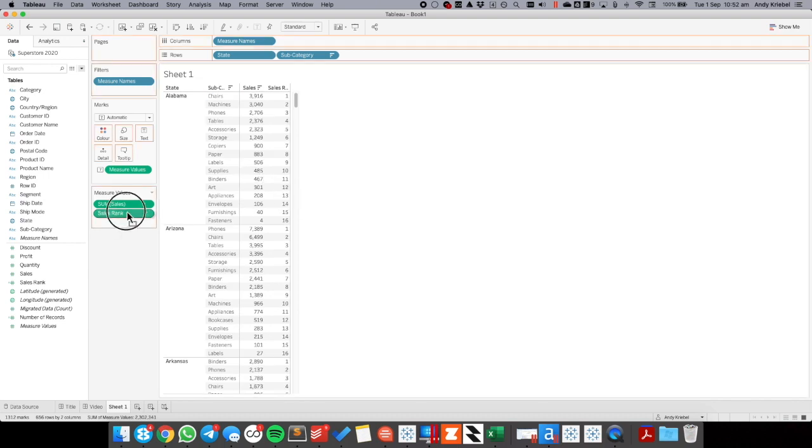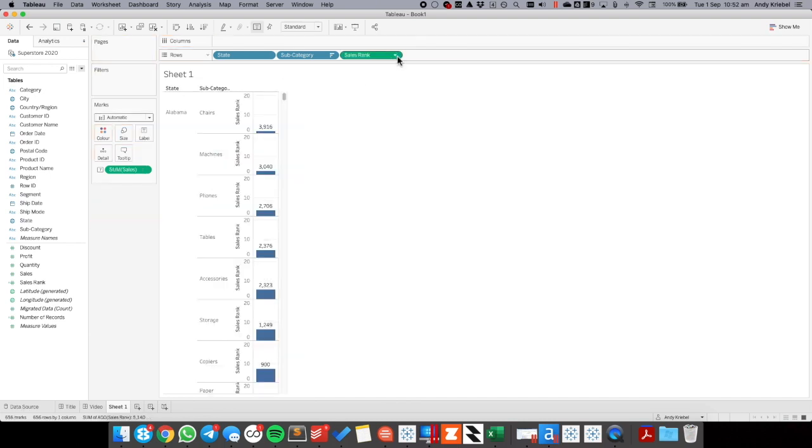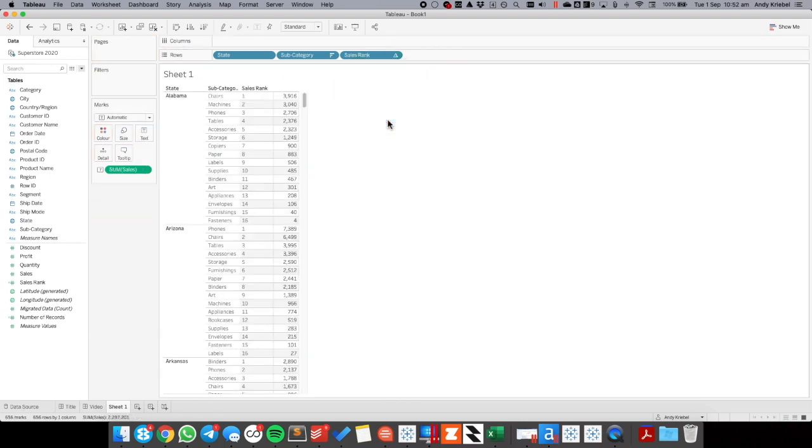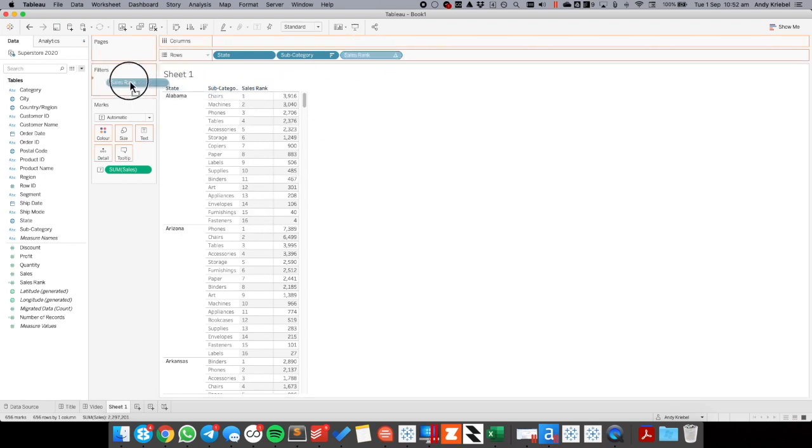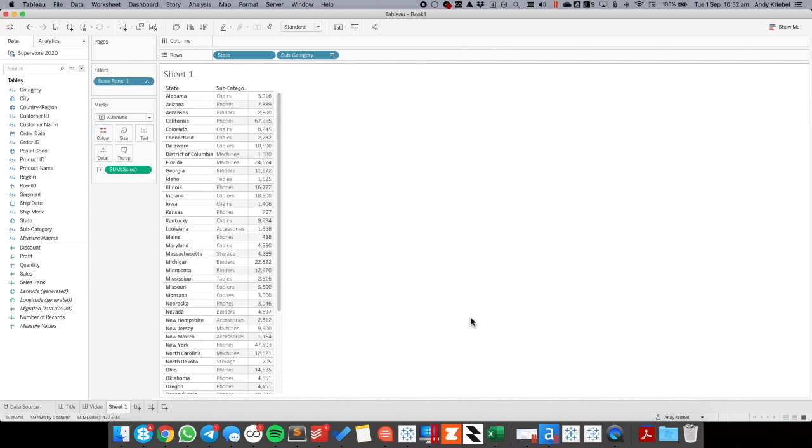So all I need to do is drag sales to the filter shelf. Actually what I'm going to do first is drag sales to the rows. It's much easier to filter if I make it discrete. There we go. So you see 1 through 16. Now I can drag sales rank to the filters and choose 1. Now I could have done this with a continuous measure for rank, but I prefer to do it this way.